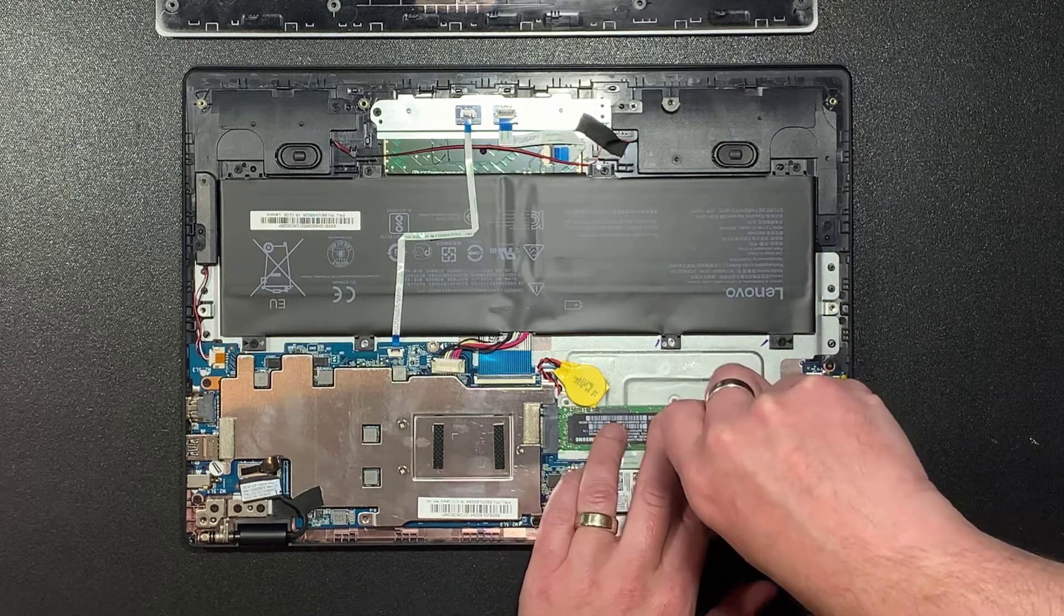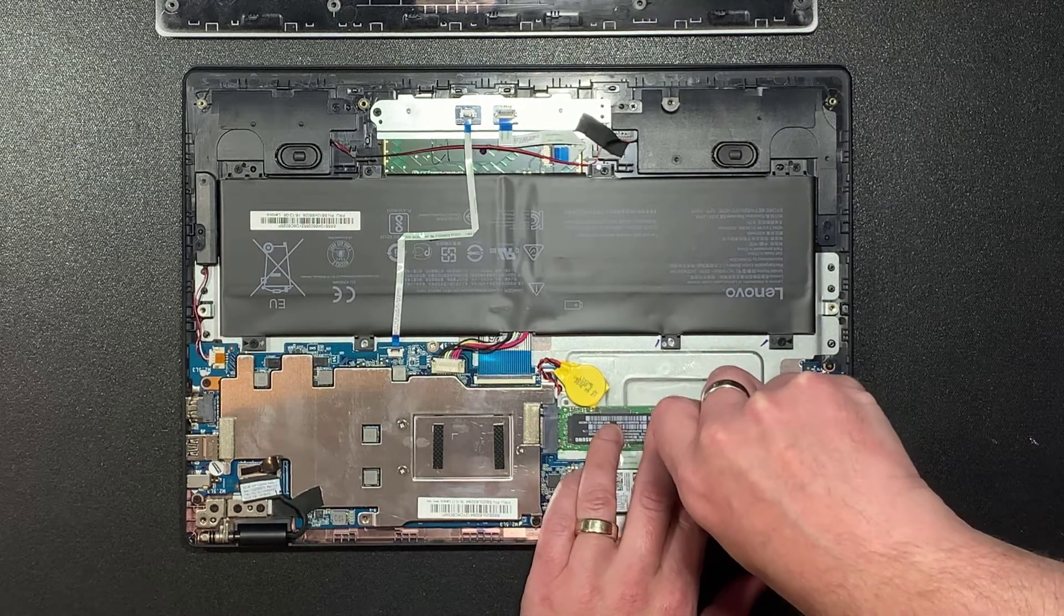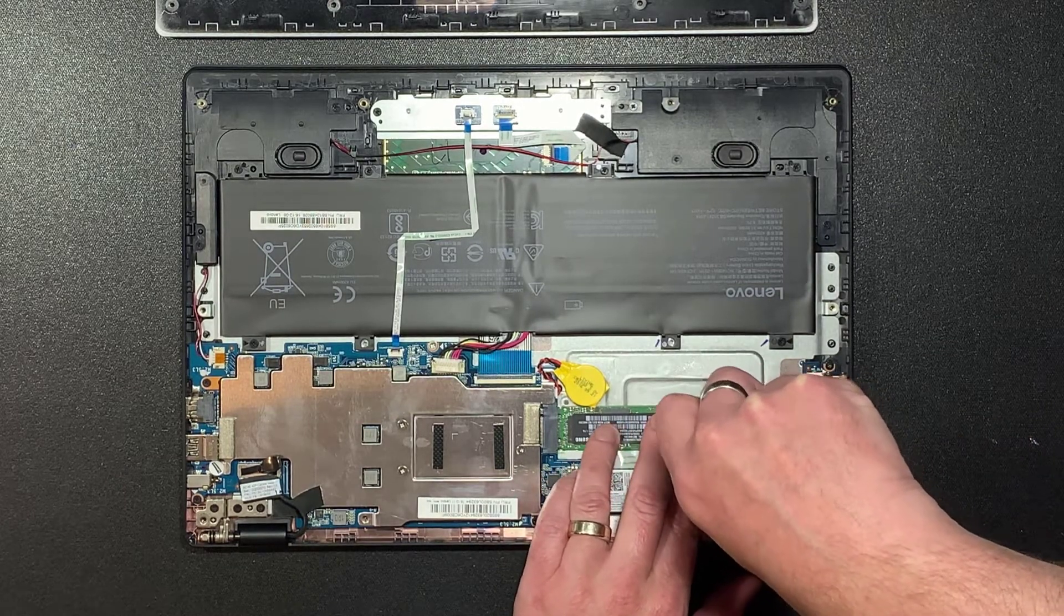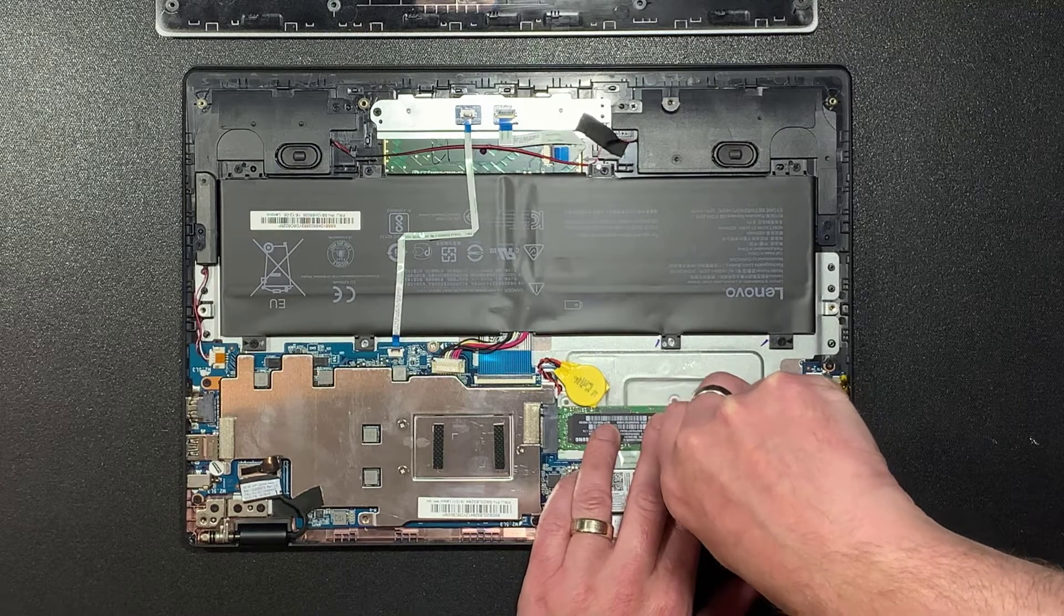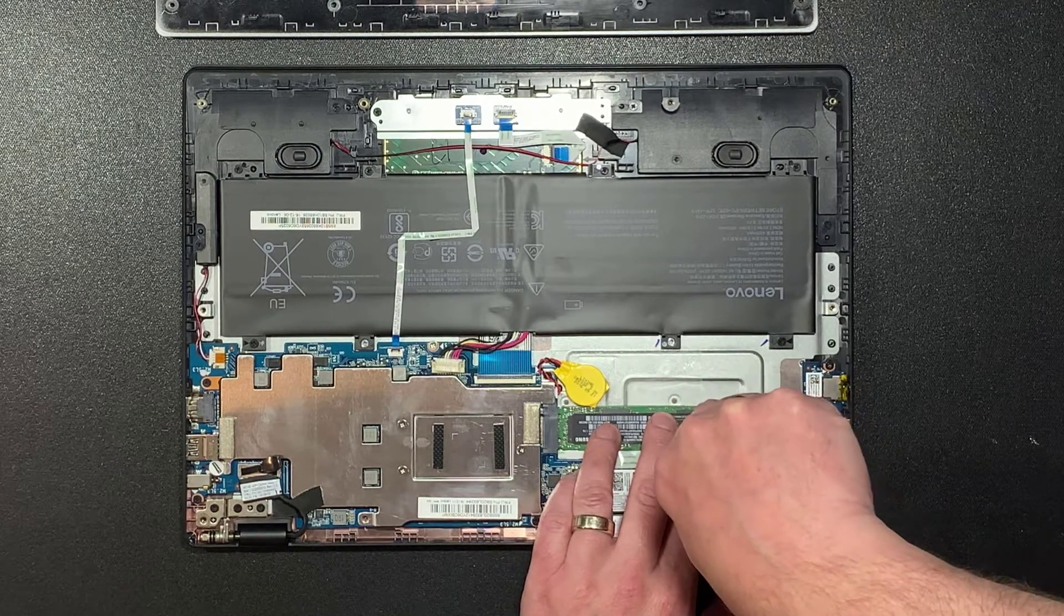Also, there's no screw for securing the drive inside the laptop. I used one from my pile of spares. You could also just use some tape.